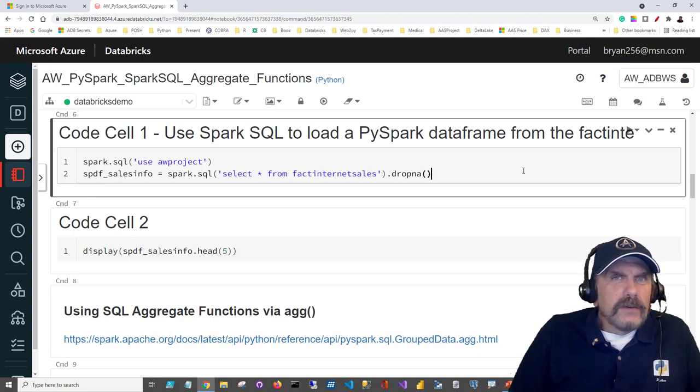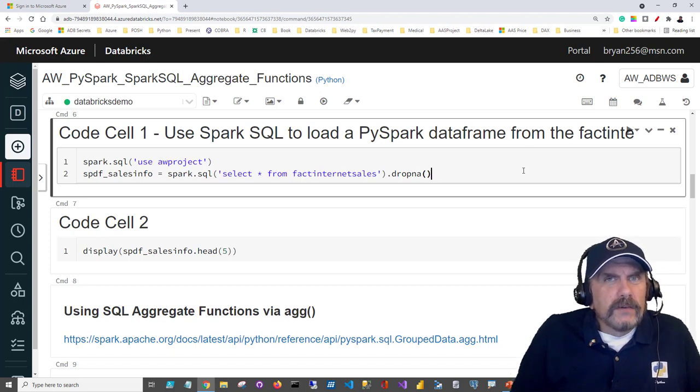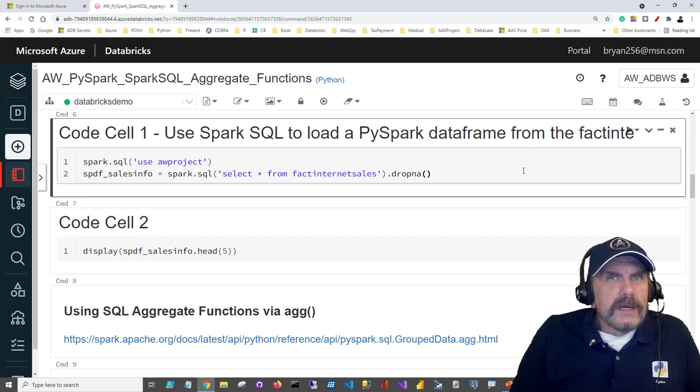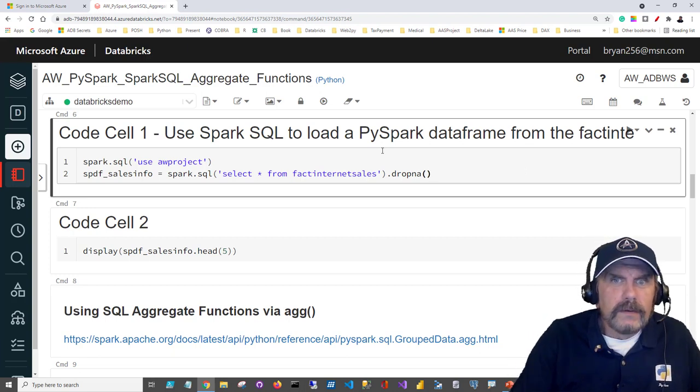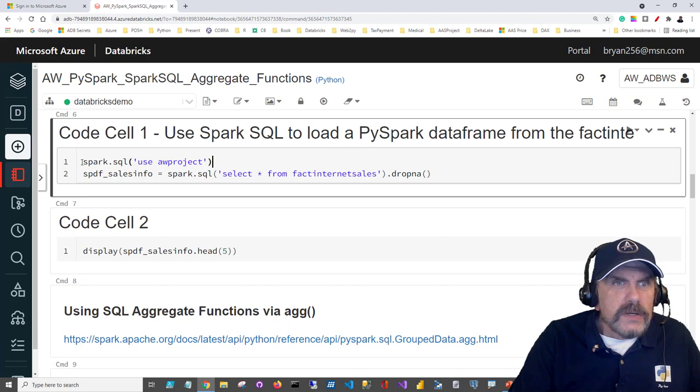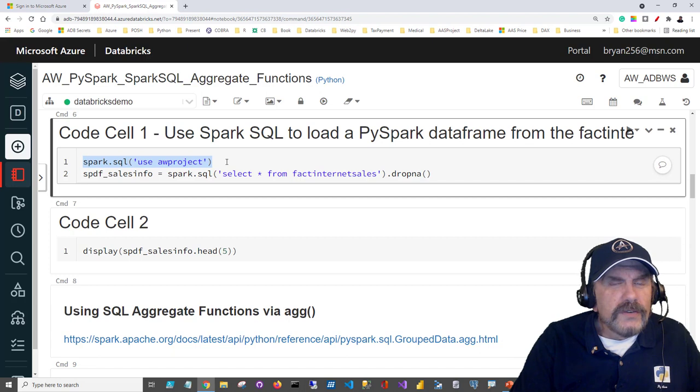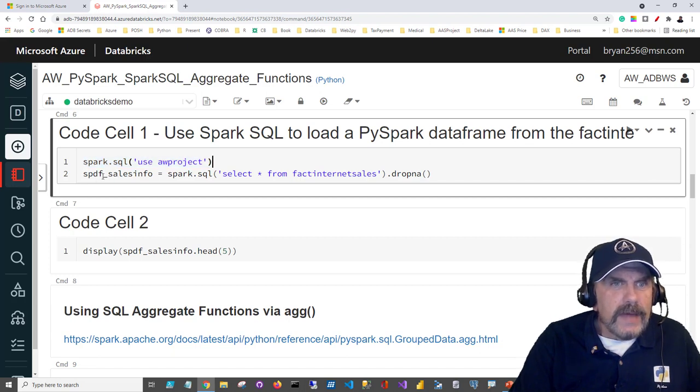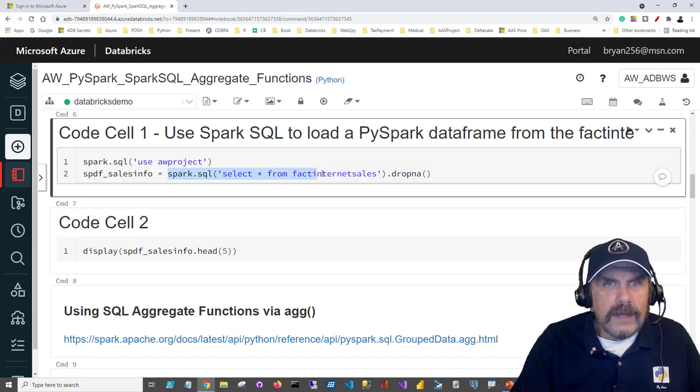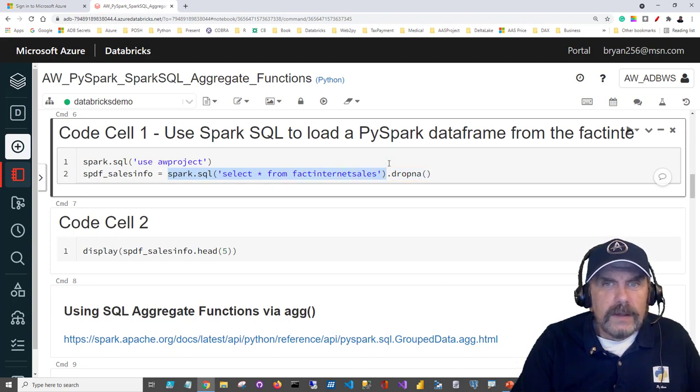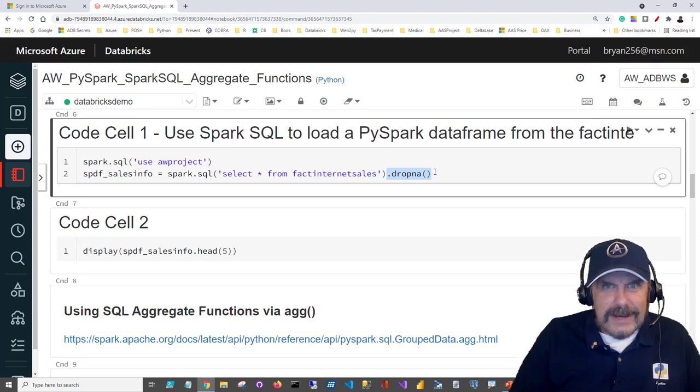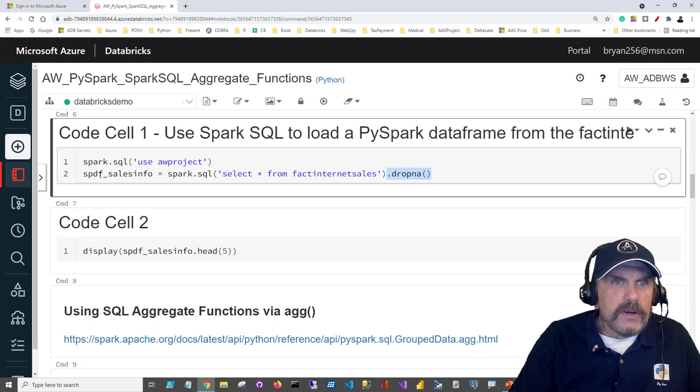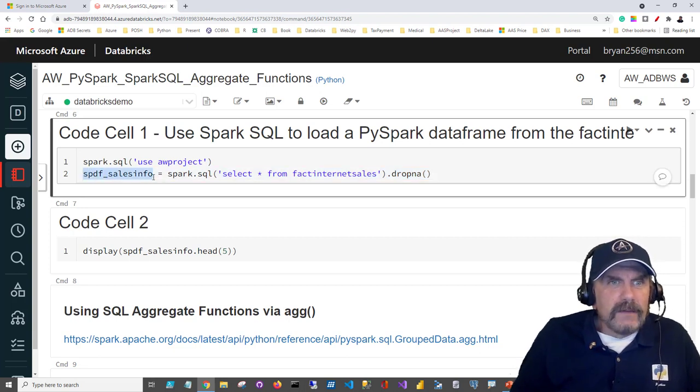We created a database earlier called awproject and then we loaded a bunch of CSV files into tables in that video. I'm going to post a link in the description that you can go to if you haven't been following along sequentially so that you can create that database and related tables. To do that you're going to be running this code which will run Spark SQL to switch the database context to awproject, and then we're going to be running Spark SQL again to select all of the rows in fact internet sales. I've appended drop NA because I want to drop any rows that have any NA values in them. I'm going to return the results to a data frame which is spdf_sales_info.